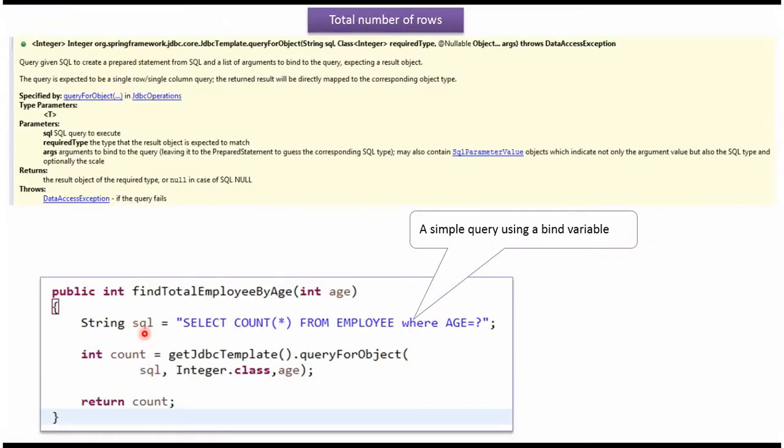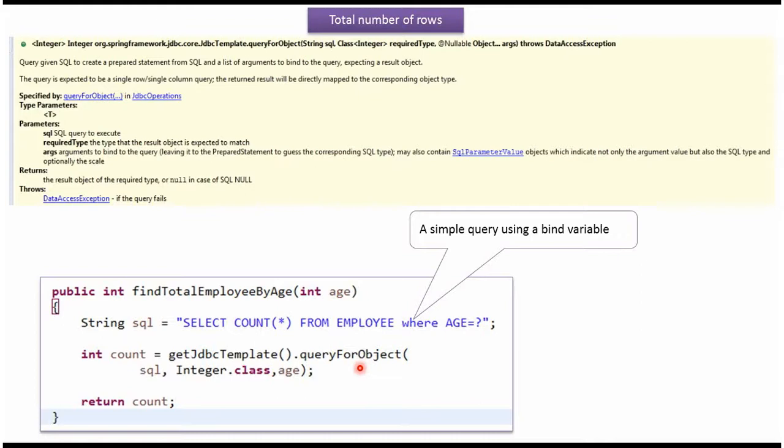Here I have defined the SQL. The SQL is select count star from employee table where age equal to question mark. Here I am calling queryForObject method of JDBC template object which accepts SQL, required type and object argument.